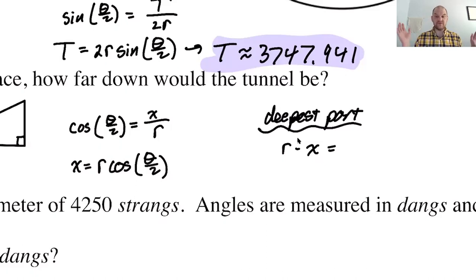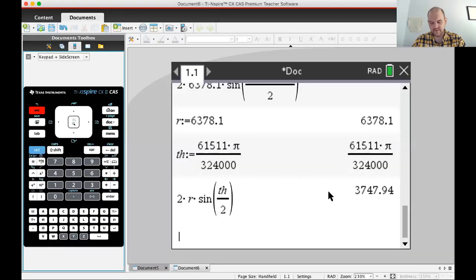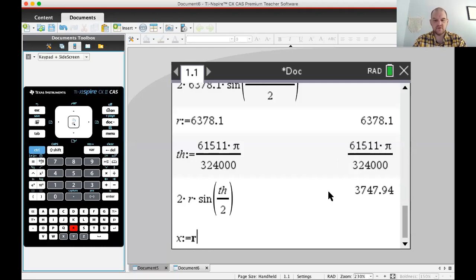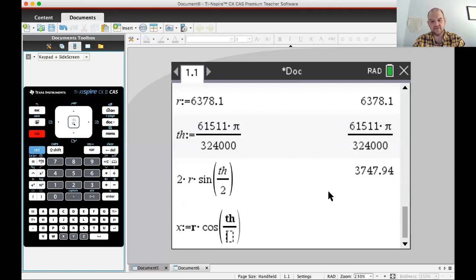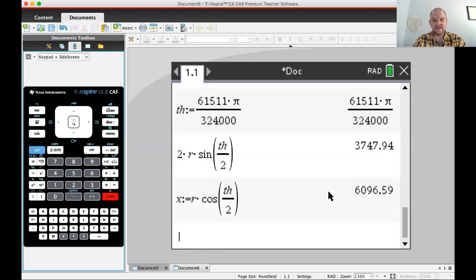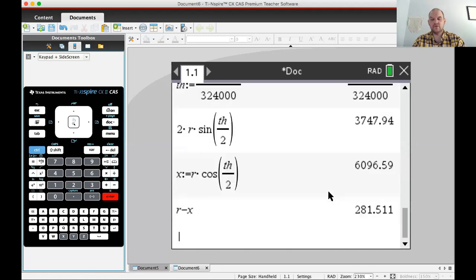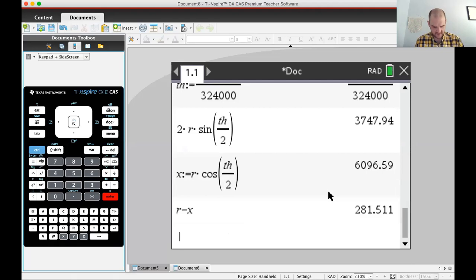So I just need to find X, then subtract from R. Going to the calculator with R and th stored: R times cosine of th over 2 gives X. Then R minus X gives approximately 281.511 kilometers deep. That is insanely deep.